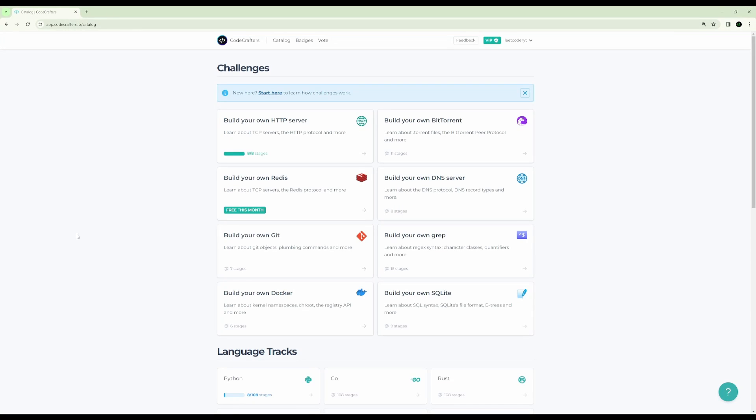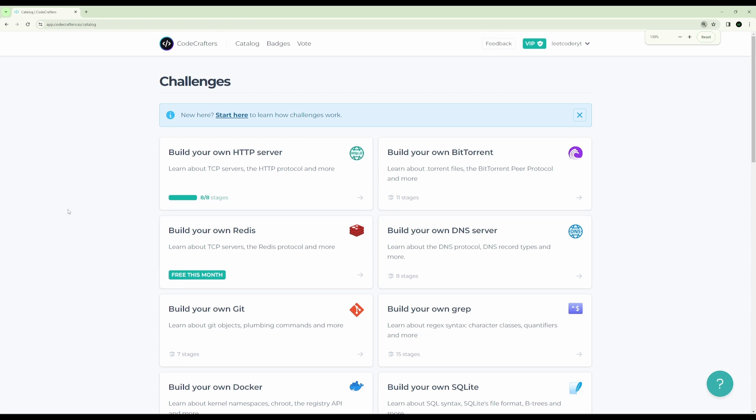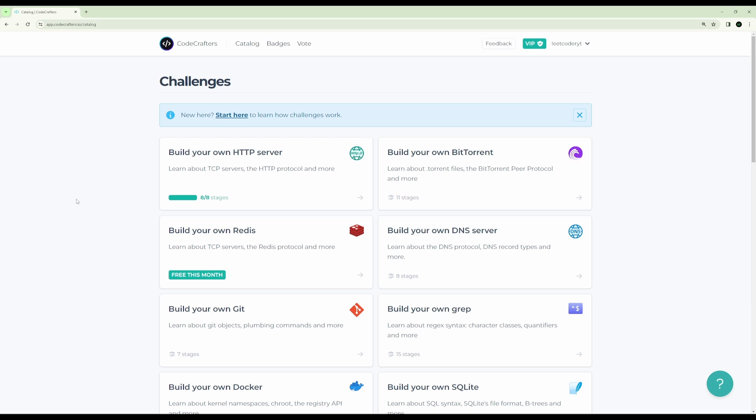So there you have it. That's how code crafters works. And that's how to build your own HTTP server. I recommend checking it out. They have some free challenges that you can do if you want to just try it out and test it. If you're interested, I have a referral link down below. It's in the video description. I'll also post a comment after I publish the video and I'll pin that comment so you can get that referral link that way. I'd really appreciate it if you use the link because it helps this channel out. If you enjoyed the video, give a like and a subscribe and I'll see you next time.